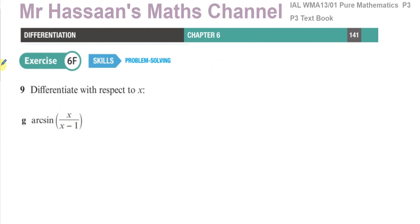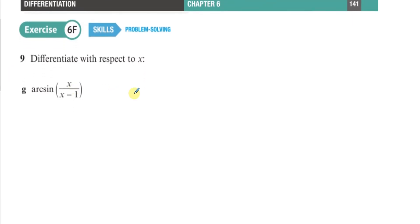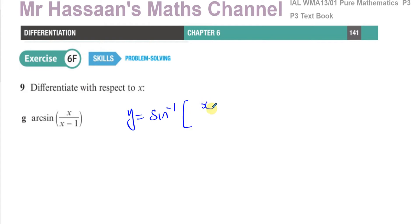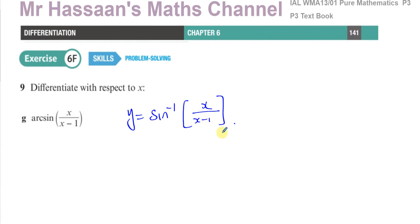Let's start right from the beginning. Let y equals arc sine — arc sine is another way of writing inverse sine. Some of you are probably more familiar with writing inverse sine, so arc sine is exactly the same as inverse sine. So y equals inverse sine of x over x minus 1.